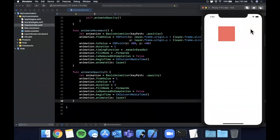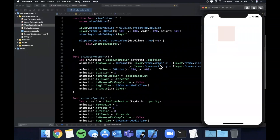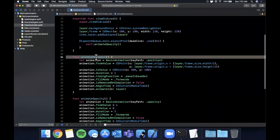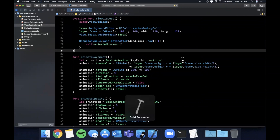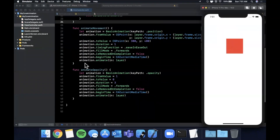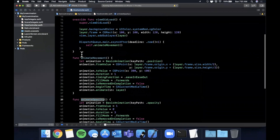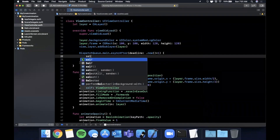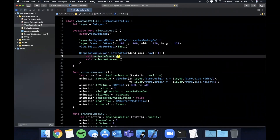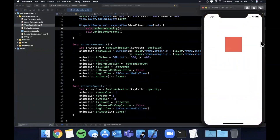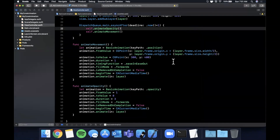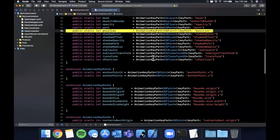Let's run both the movement and opacity animations together by calling both functions. Chaining animations can be tricky, but here you can see the square is fading out and moving at the same time, which creates a nice combined effect.